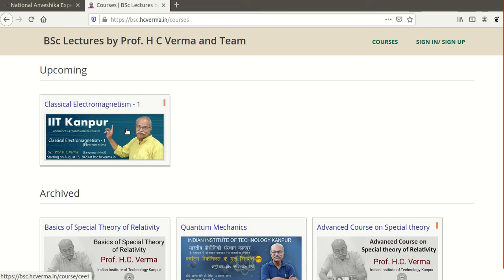Hello everyone. Today I am going to talk about some upcoming courses by H.C. Verma that you can register for. In my earlier lecture I uploaded information about online courses which are ongoing and completed, so if you haven't watched that video, go through it. Today I am going to talk about two new courses which are ongoing and you can register in them.